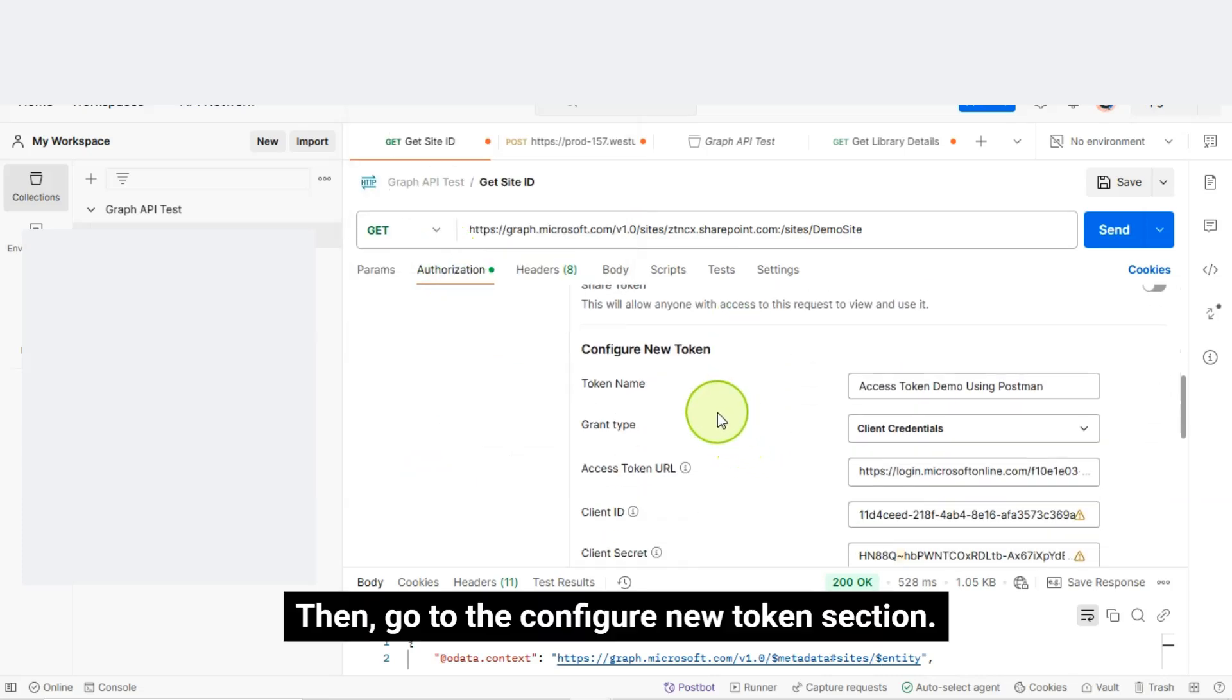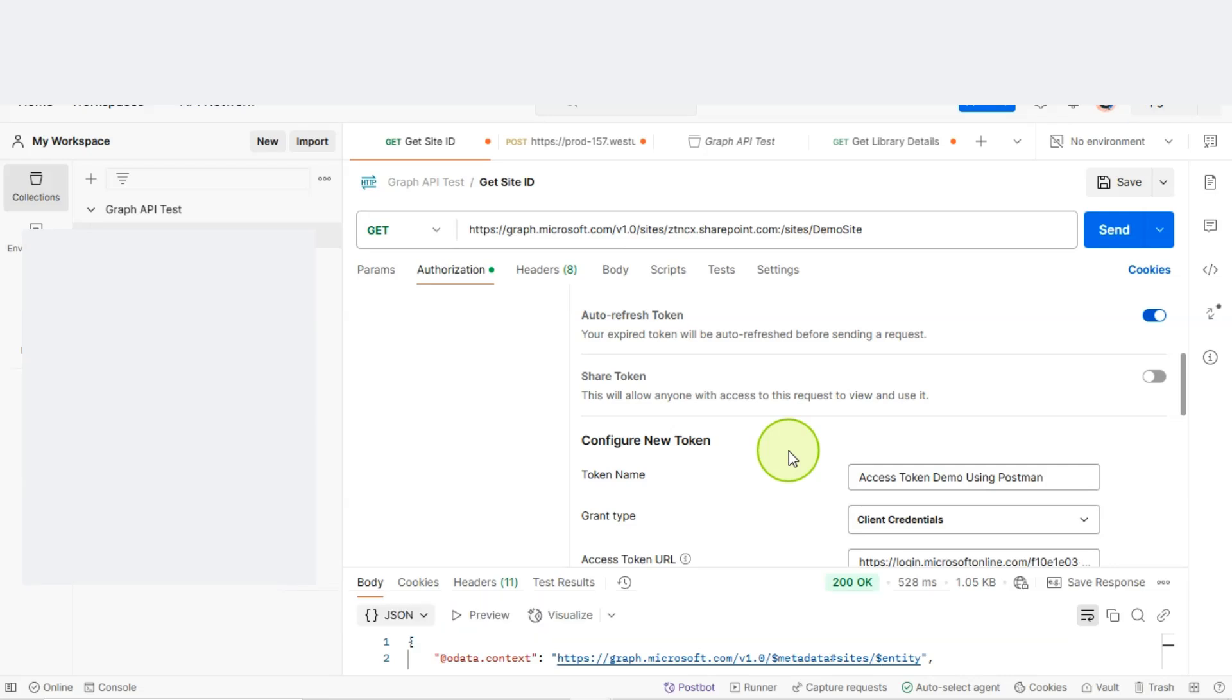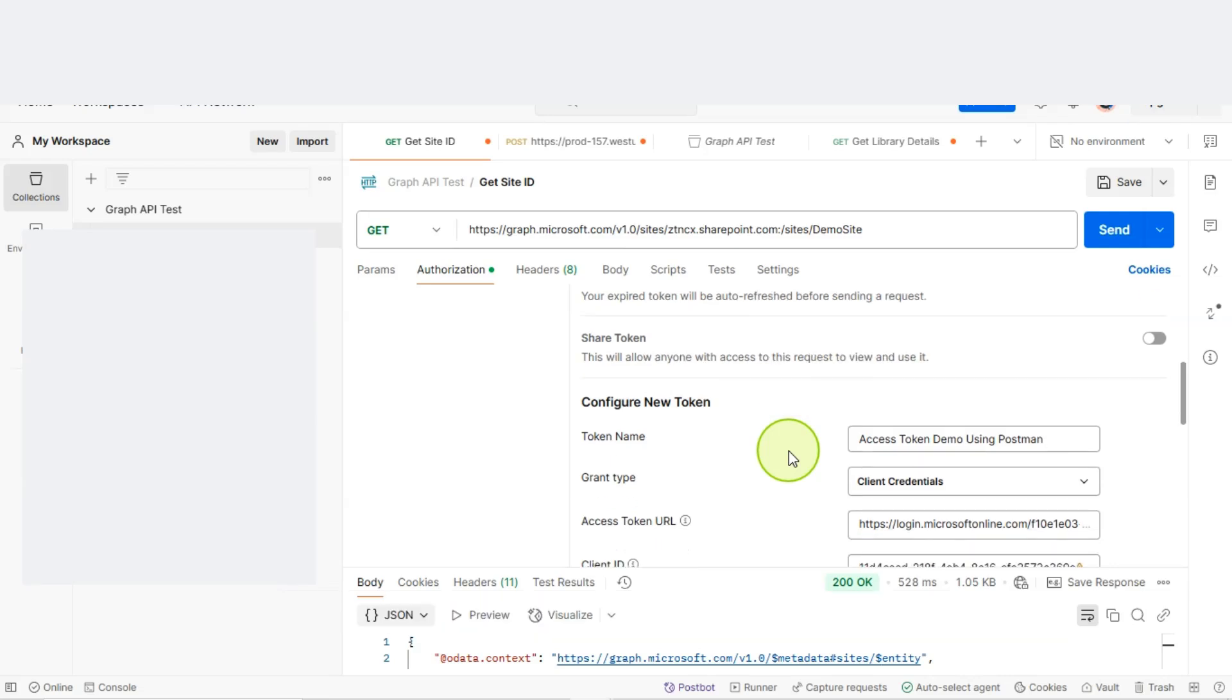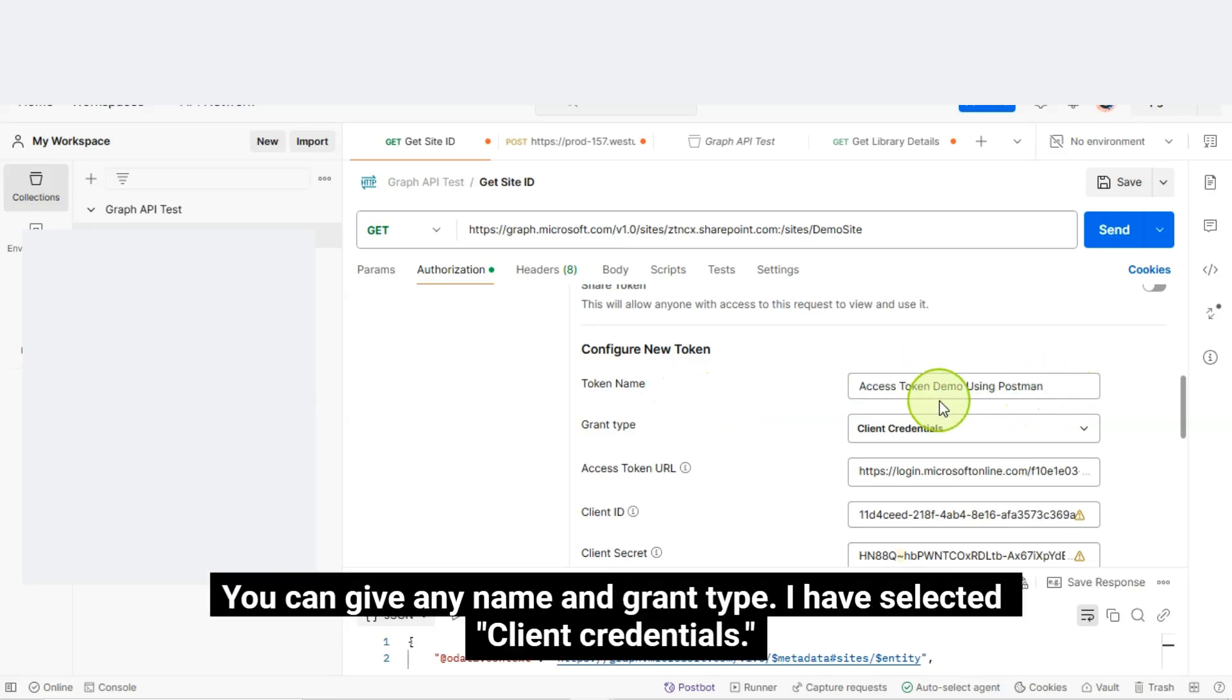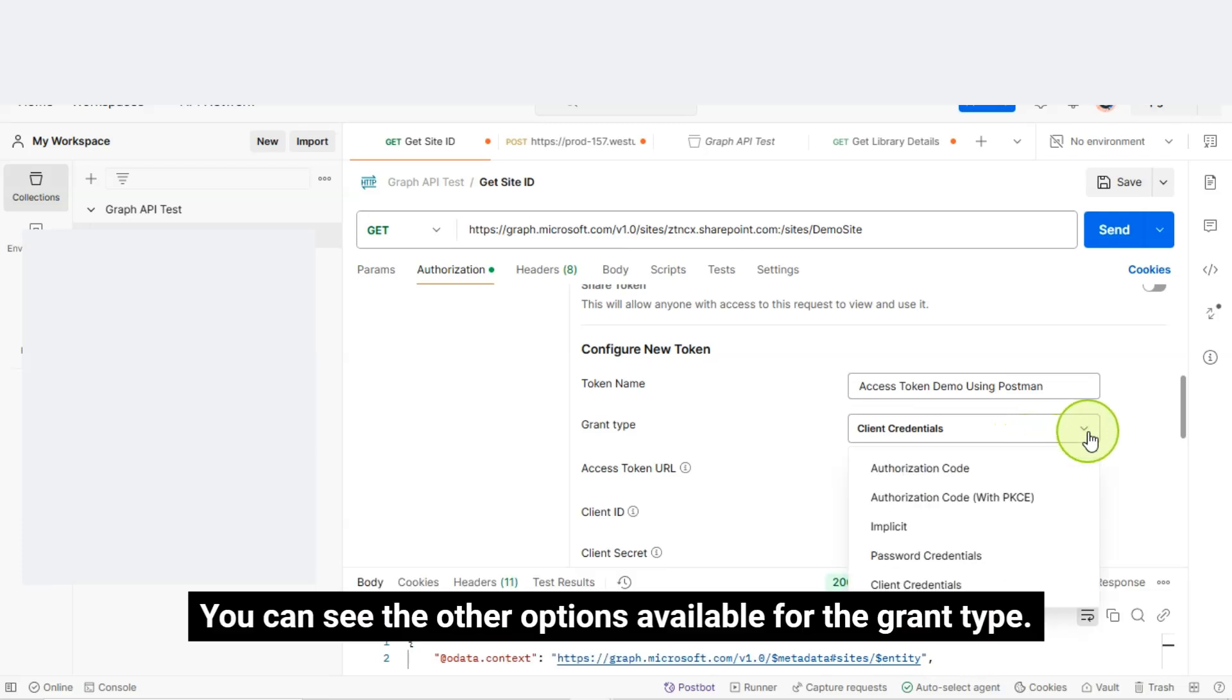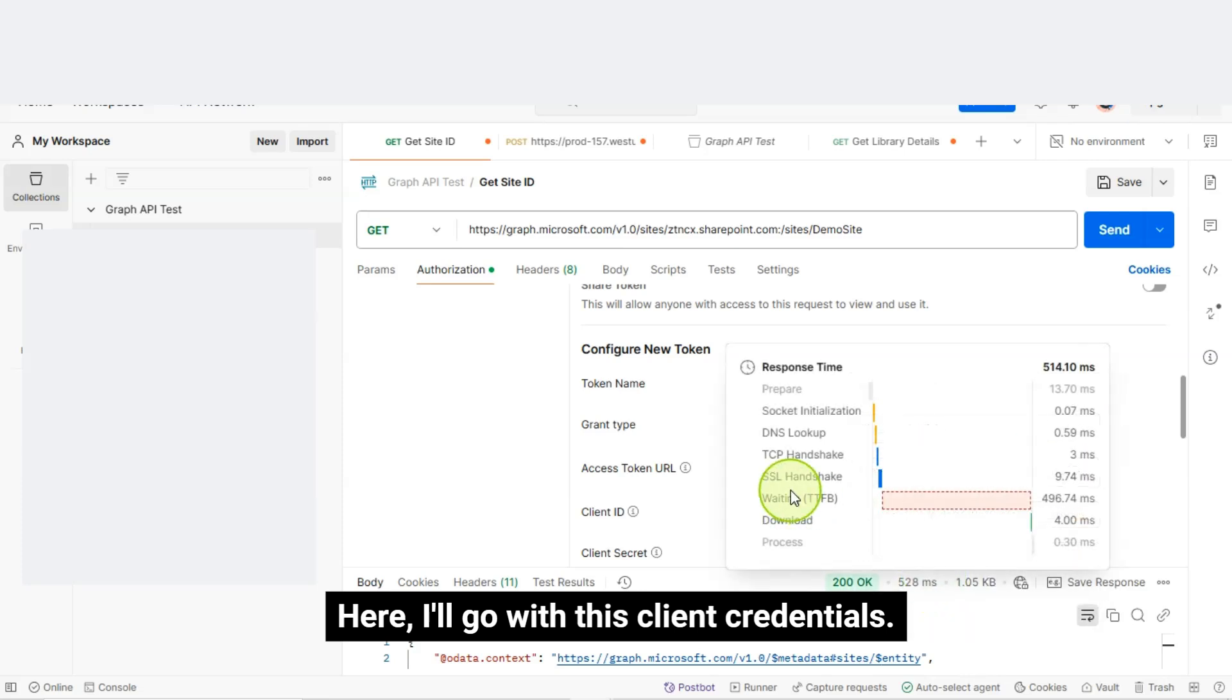Then, go to the Configure New Token section. We need to pass the Access token name. You can give any name and grant type. I have selected client credentials. You can see the other options available for the grant type. Here, I'll go with this client credentials.